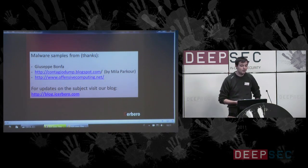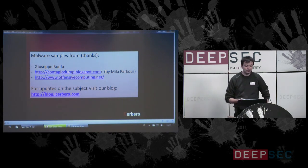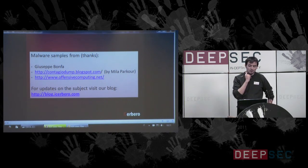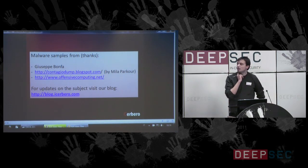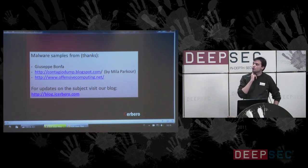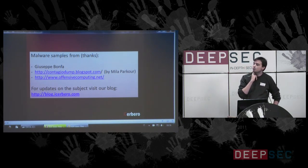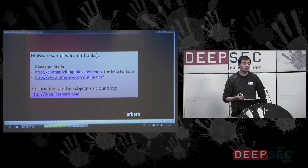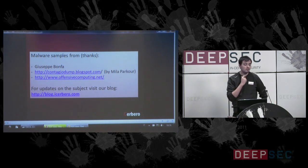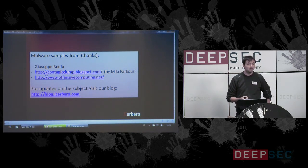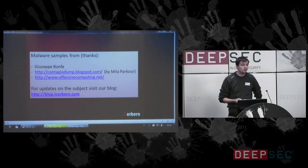I want to thank you for your attention and also thank some sources which provided me with malware for my tests: my friend Giuseppe Bonfa, ContagioDump Blogspot, and Offensive Computing. If you want to follow updates on our research about this topic, you can visit our company blog. Thank you.